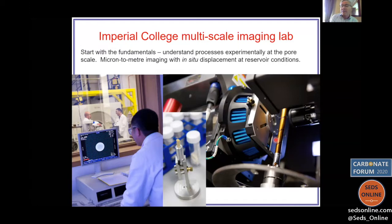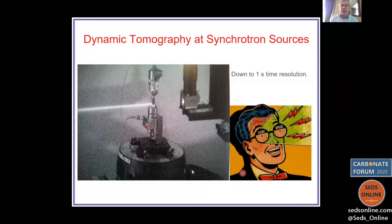What you see here is a heating jacket — you can see some flow lines. Within this small piece of rock we reproduce the high temperatures and pressures found deep underground, and we perform a displacement experiment: fluids moving in the pore space while we take these three-dimensional micron-resolution images.